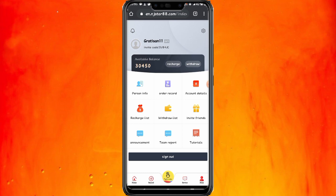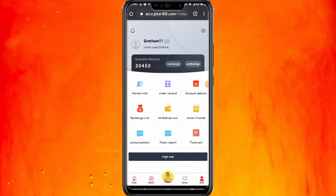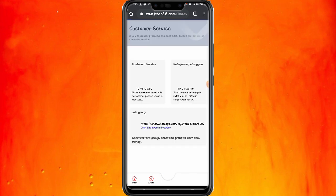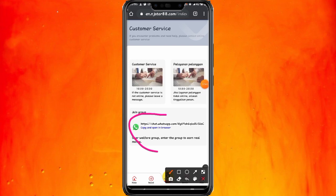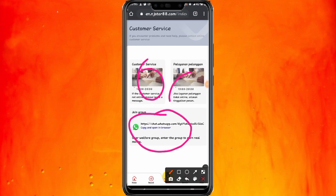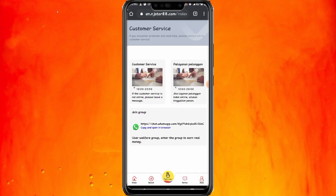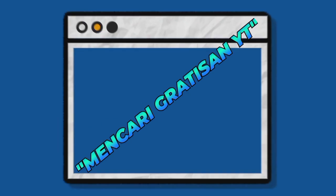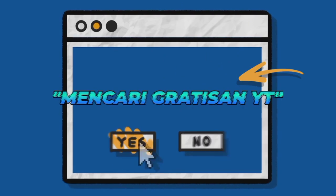Sampai disini tutorialnya, semoga bermanfaat. Jika kalian mempunyai masalah, kalian bisa menghubungi CS dengan cara klik service yang berada disini, lalu hubungi pihak CS admin aplikasi ini untuk bertanya-tanya jika ada masalah. Hubungi WhatsApp adminnya, jam kerja jam 10 siang sampai jam 8 malam. Sampai jumpa di video terbaru dari channel ini. Assalamualaikum warahmatullahi wabarakatuh.